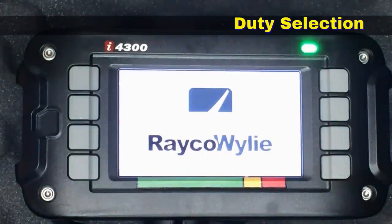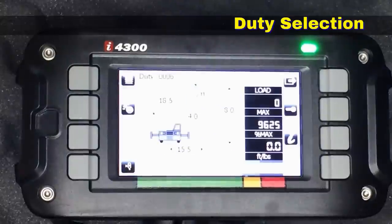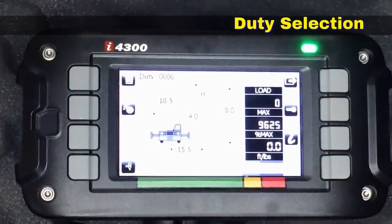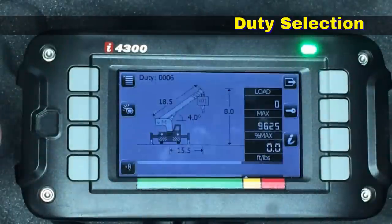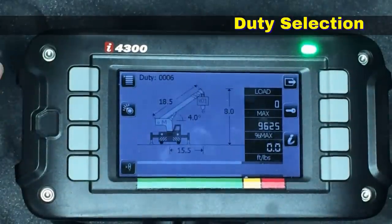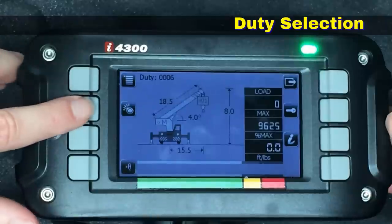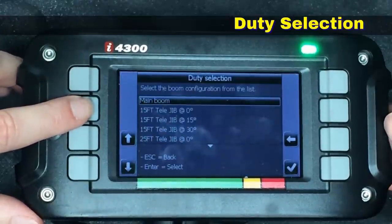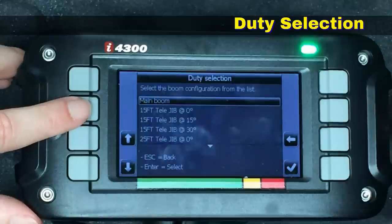It's loading the configuration and will come up with the same configuration that the system was set up for the last time it was used. Now we're going to go ahead and change the duty by hitting this button, which gives us the menu for all of the selectable duties.